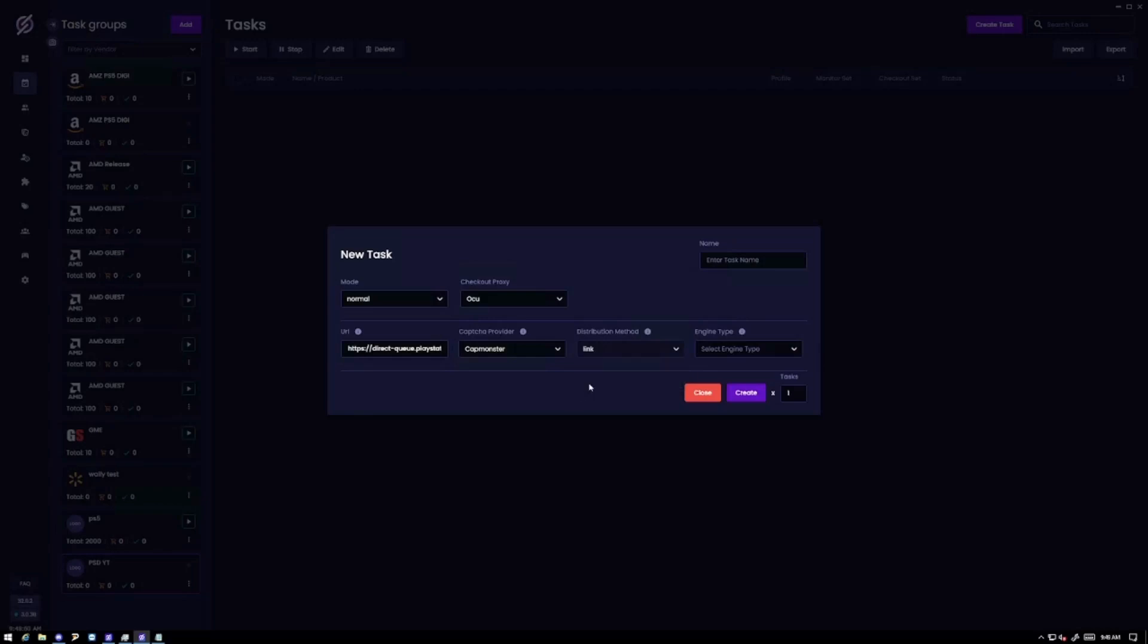Then for the method you want to use link. The reason is if you use browser and you're running so many tasks I think it'll still limit how many browsers are open but it's just slow and you're better off getting those links and even being able to distribute those with other people. So do link and with the engine type just do, you're gonna be doing both of these. So I would start with JS.